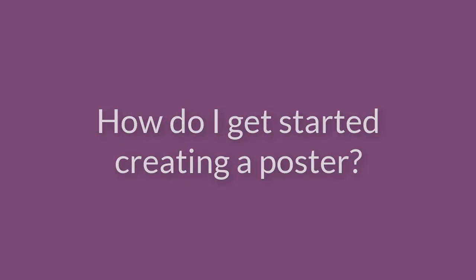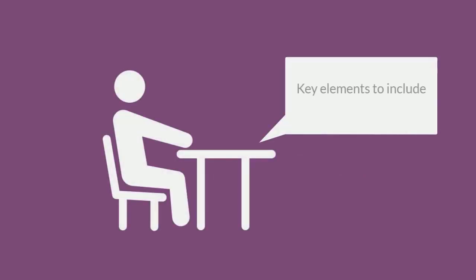How do I get started creating a poster? There are a lot of elements to consider when you're creating a poster. At the beginning of the creation process, you should consider what story you're trying to tell. You'll want to think about the key elements you're trying to convey and how you will do it visually.